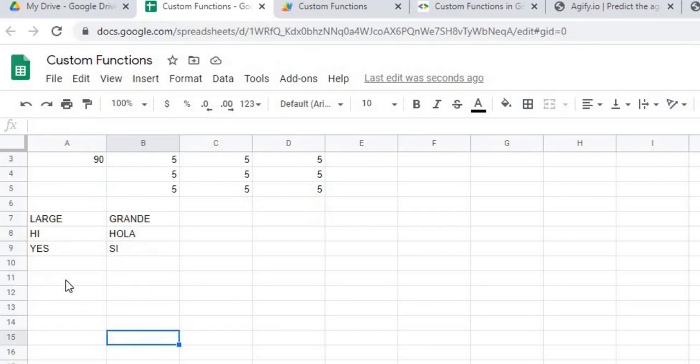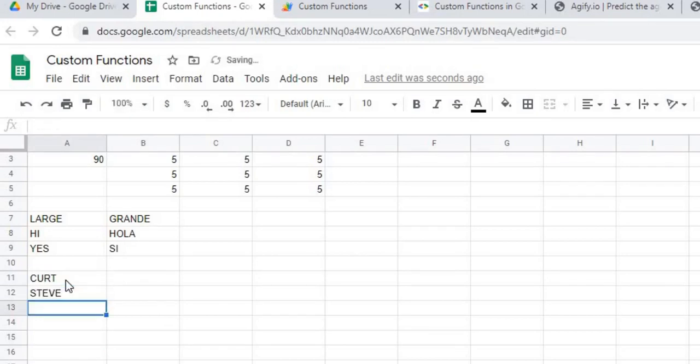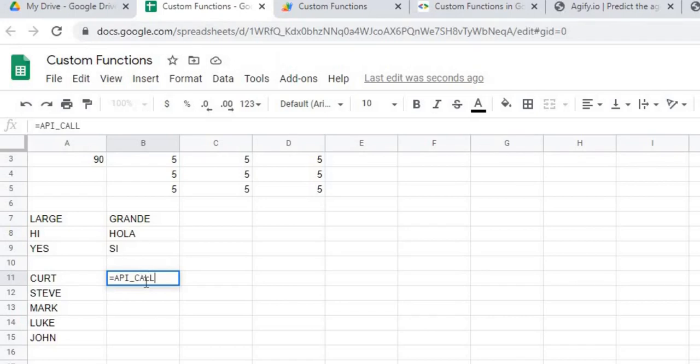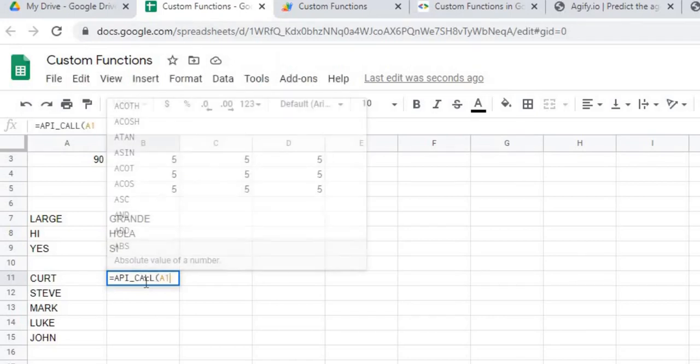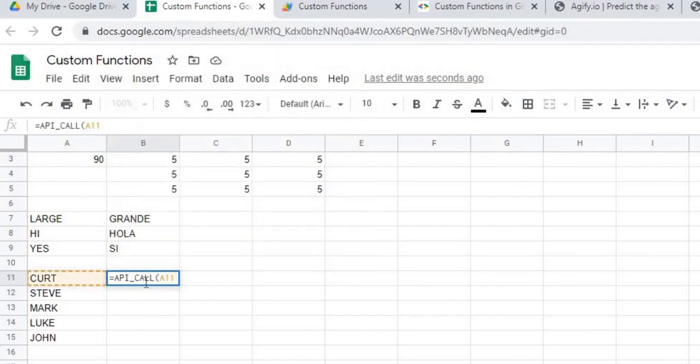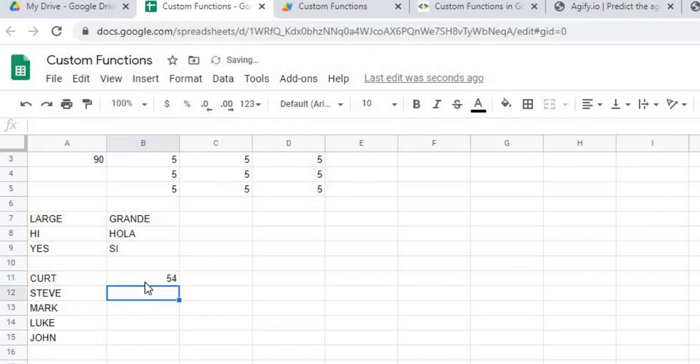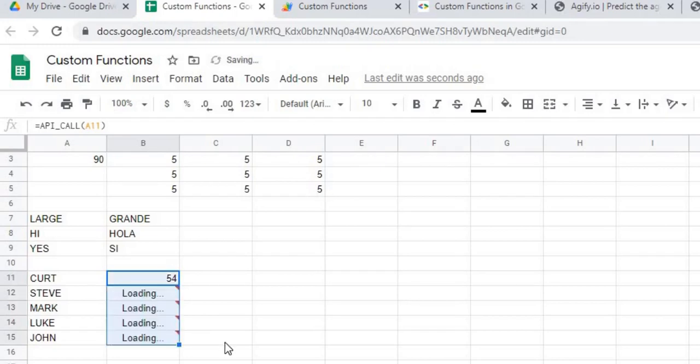And then the last example is my API code. So I'm going to put in a couple names. I could do that API call again by doing the equal sign. So it's giving me an age here. And I could copy that down. Again, it's doing a prediction of age.